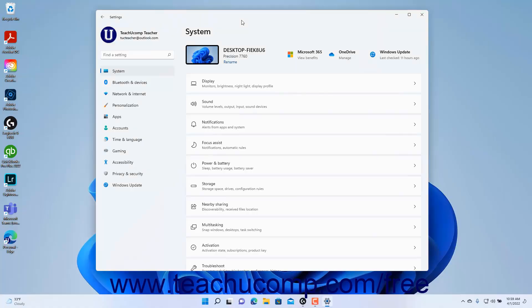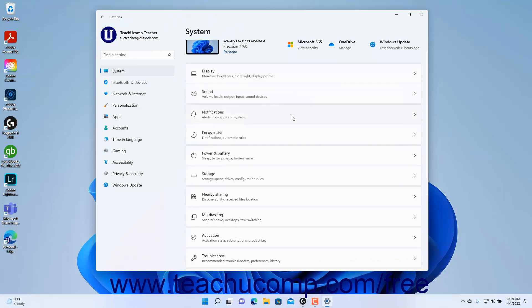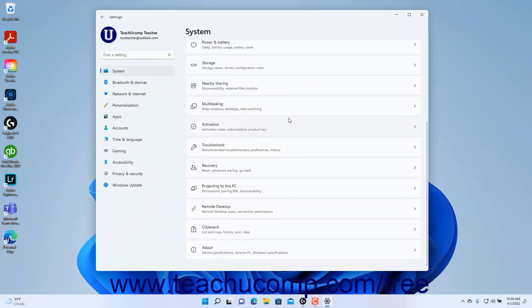To access the recovery settings in Windows 11, open the Settings app window and then click the System button at the left side of the screen to show the system settings for your device.